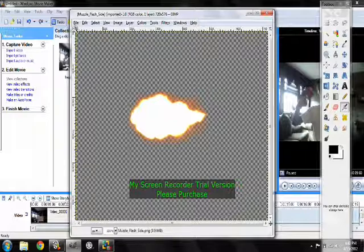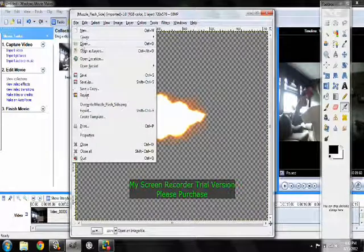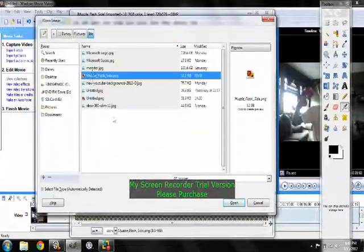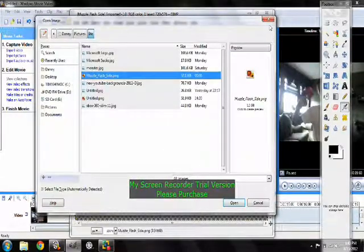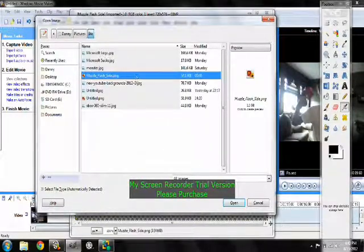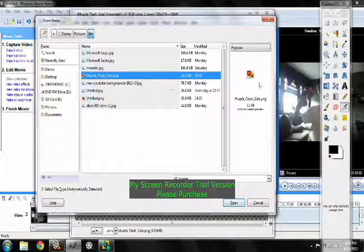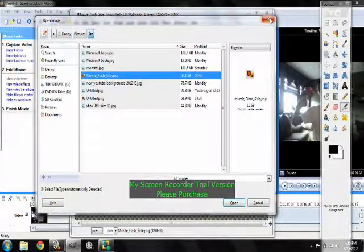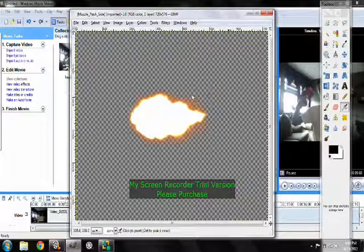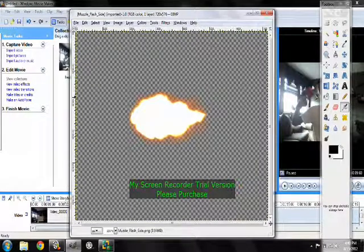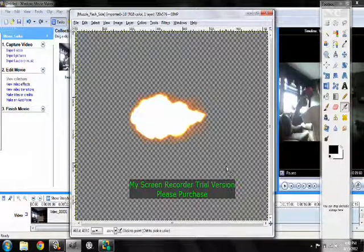So what you're going to do is hit file, open, and find the muzzle flash depending on what you want. I'm doing the side because obviously I shoot from the side.